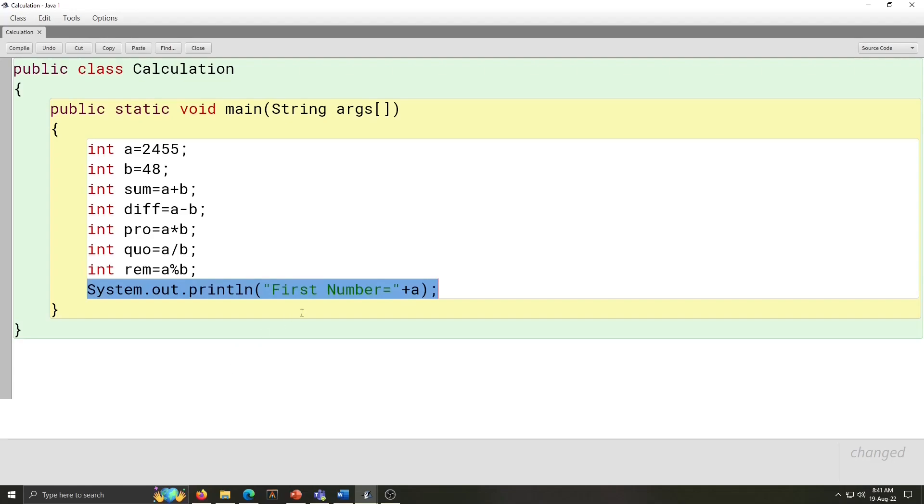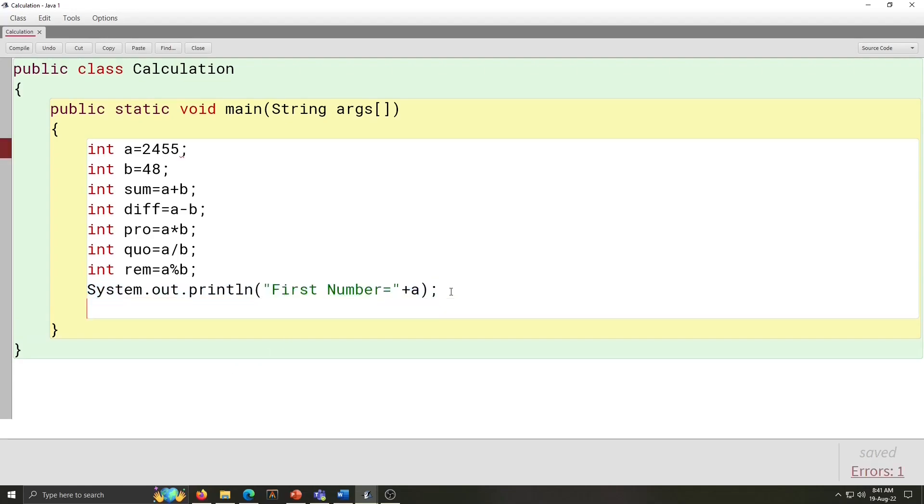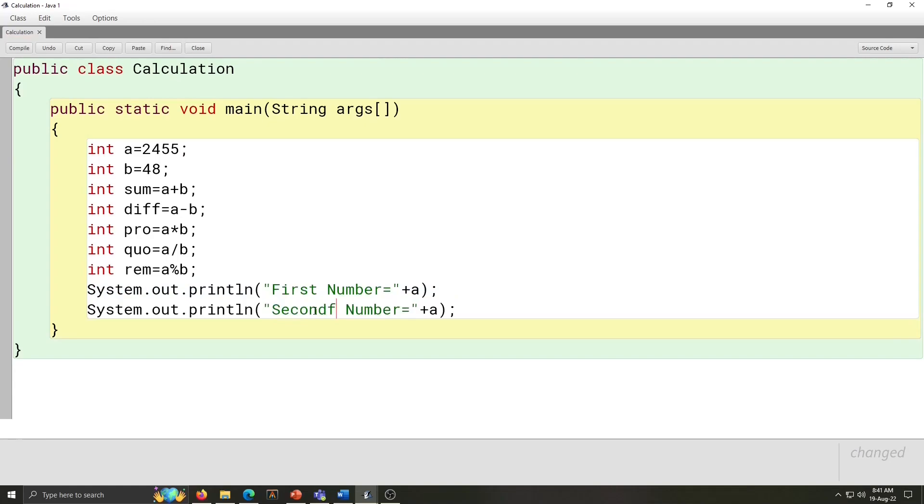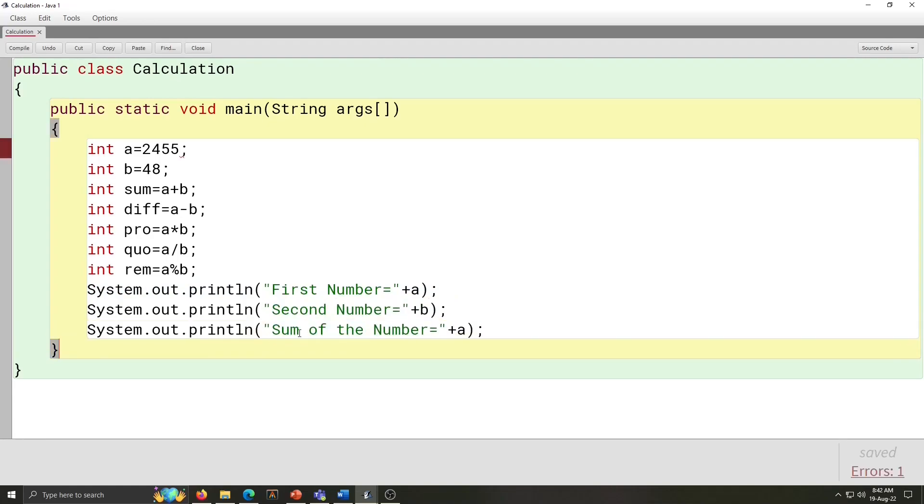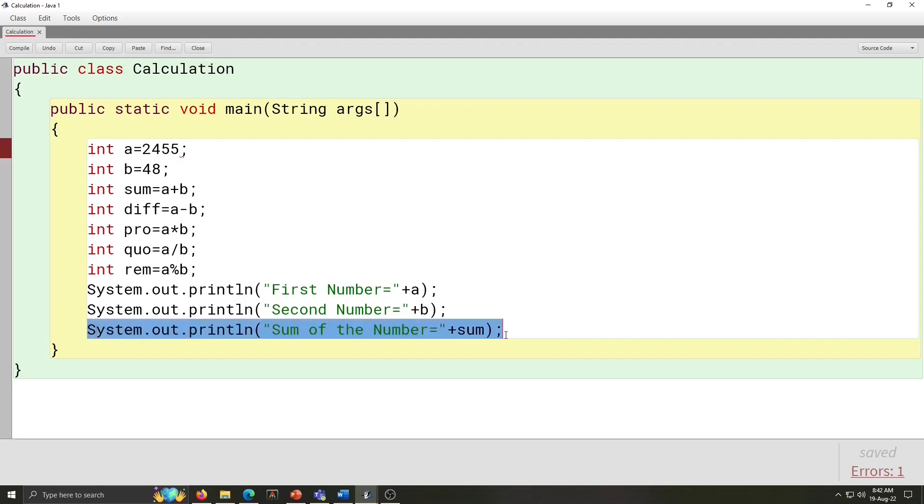For that, copy this same sentence and paste it down and do the changes. Second number is equal to plus B. Then, sum of the number is equal to, so here we have to write plus sum because integer sum is equal to A plus B. So, it will display sum of the number is equal to plus sum.